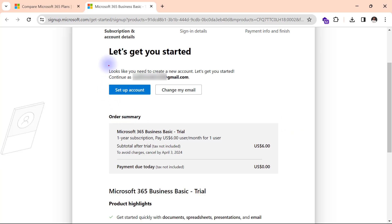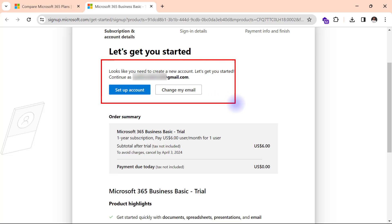Then it's going to bring me up to this page and a new account is about to be created for me. So I will go ahead and click on set up accounts.